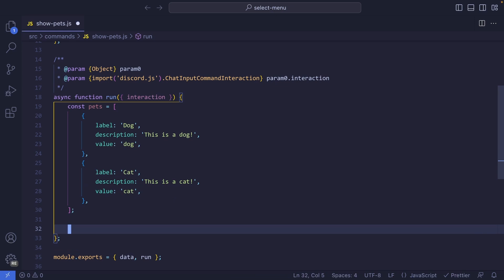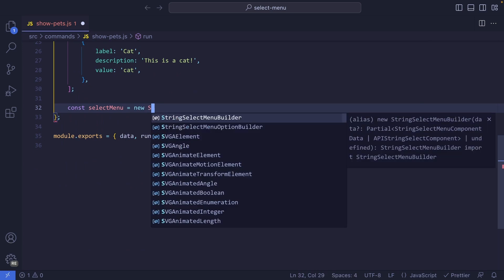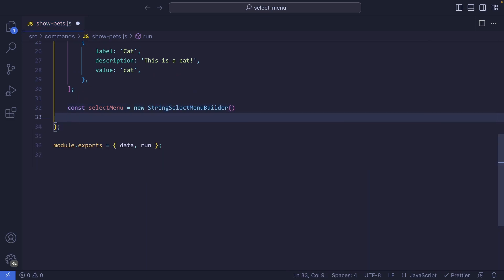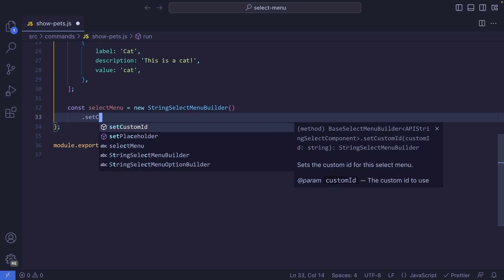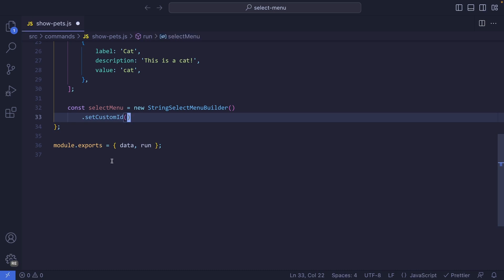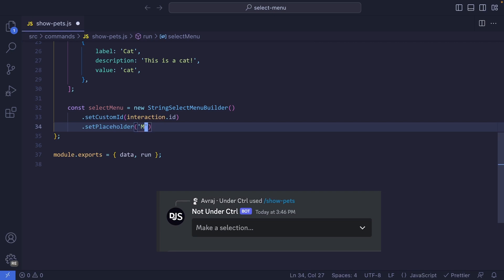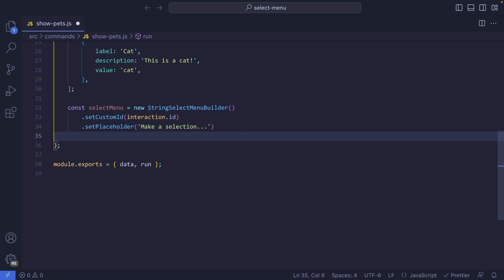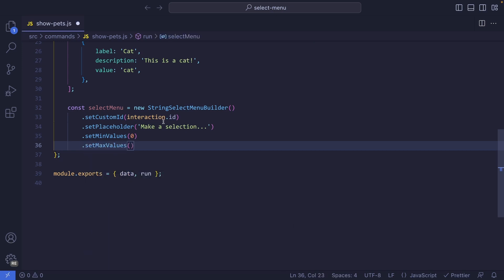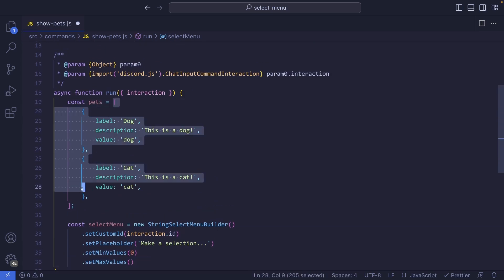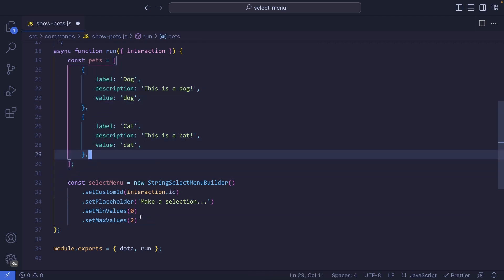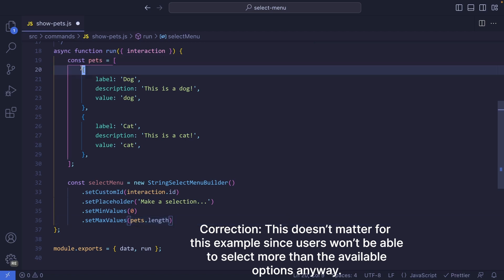Now let's create our select menu. So let's say const selectMenu and set this to a new StringSelectMenuBuilder. We can chain a few methods: first, setCustomId set to interaction.id — this will be important when listening for interactions. Next, set a placeholder, which will be the text shown on Discord: 'make a selection'. Then setMinValues — I'm going to set this to zero — and setMaxValues, which cannot exceed the number of choices. So instead of hard-coding two, we can use pets.length.